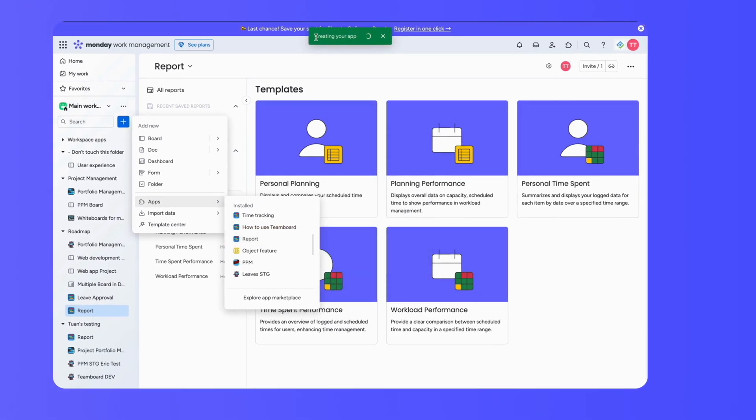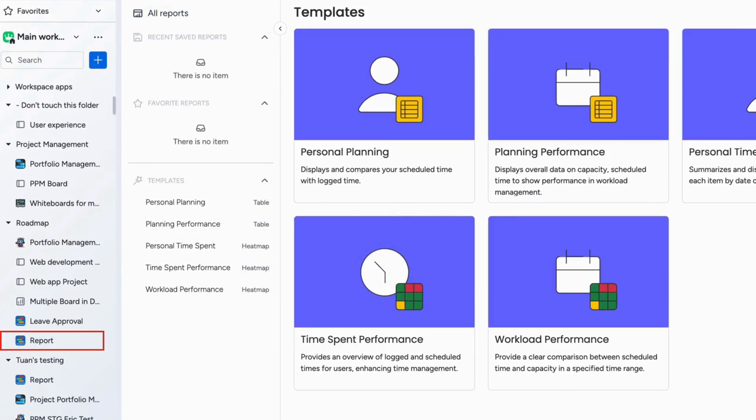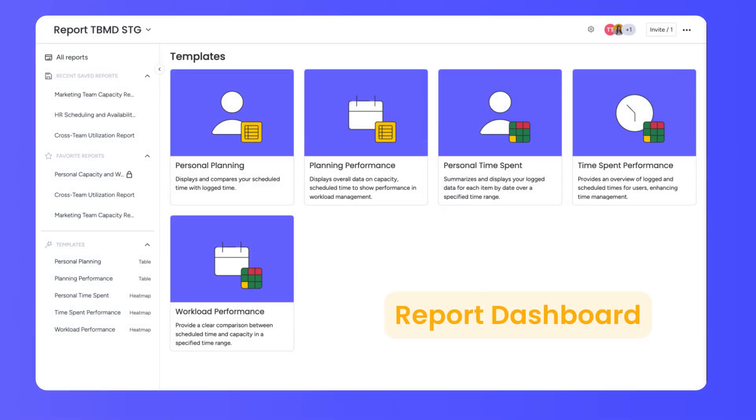This will open up your report dashboard, where you can create, manage, and keep track of all your reports.